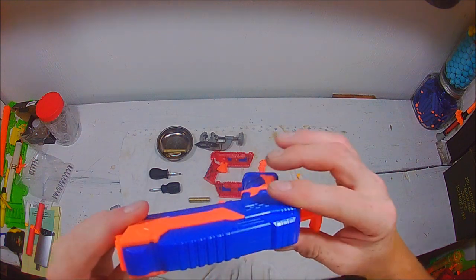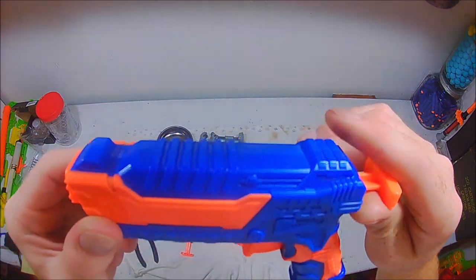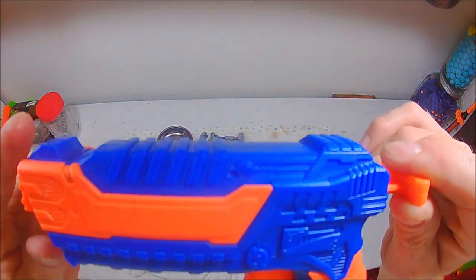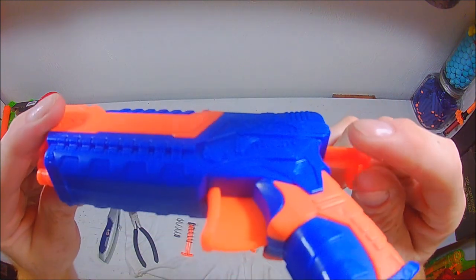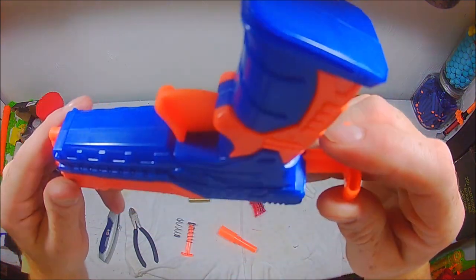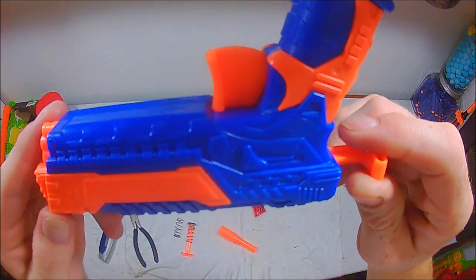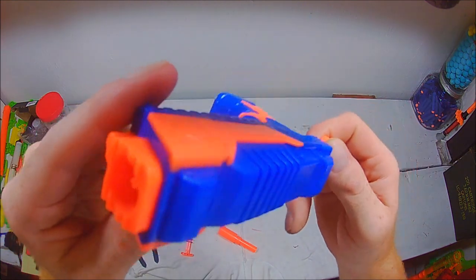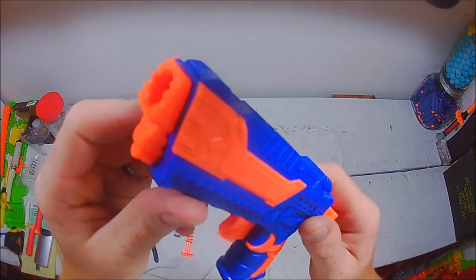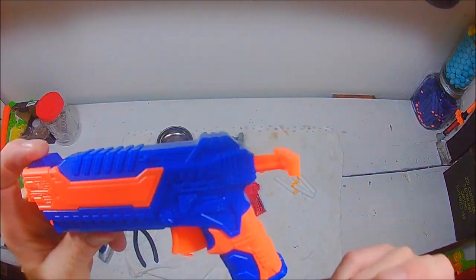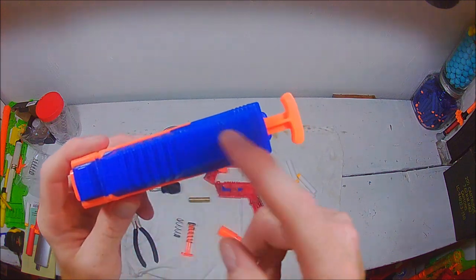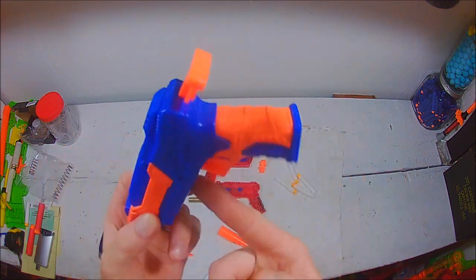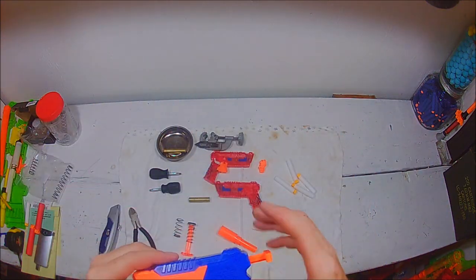This little pistol here. Find the screw holes. Look anywhere. Do you see screw holes anywhere on this pistol? You don't.